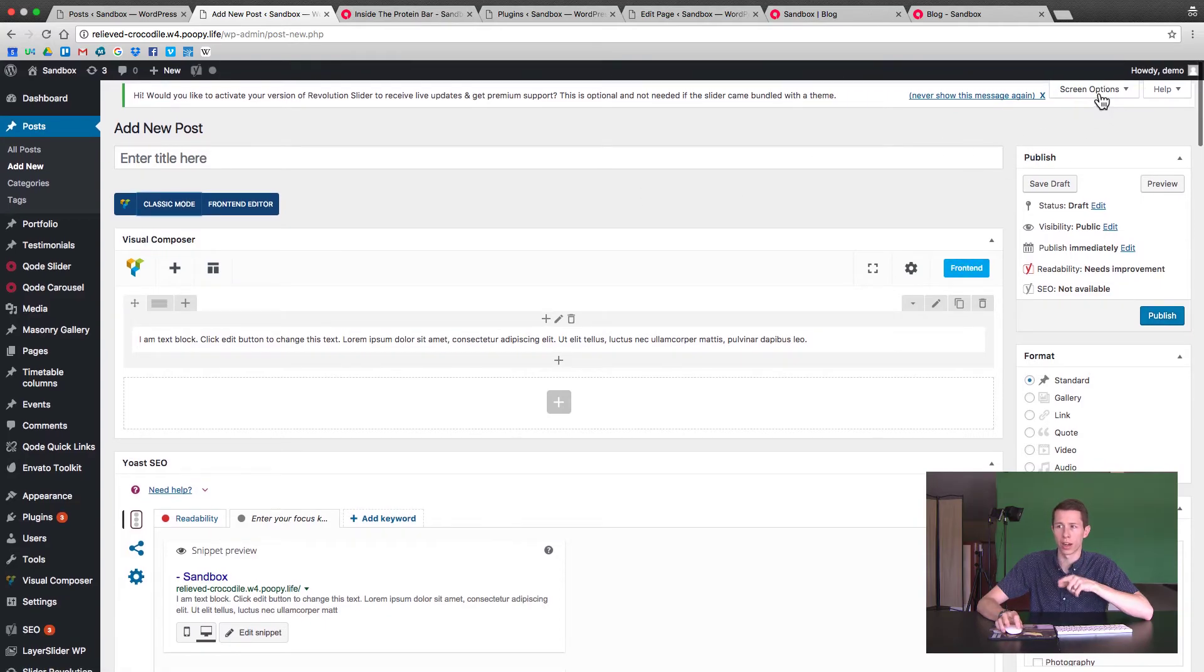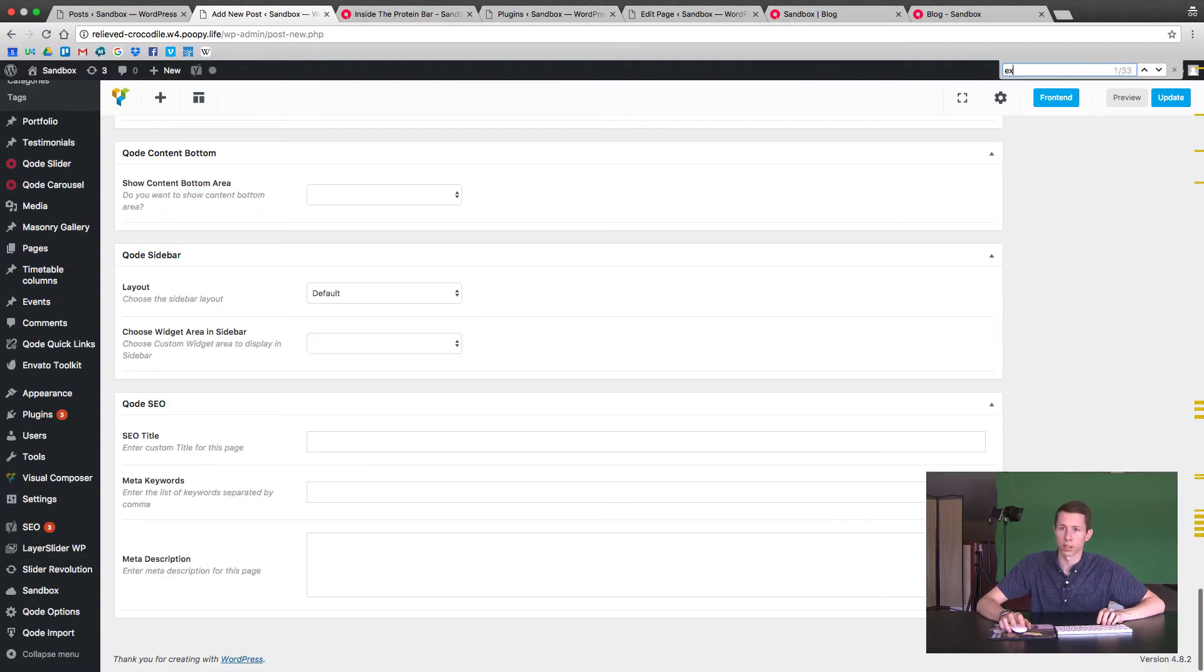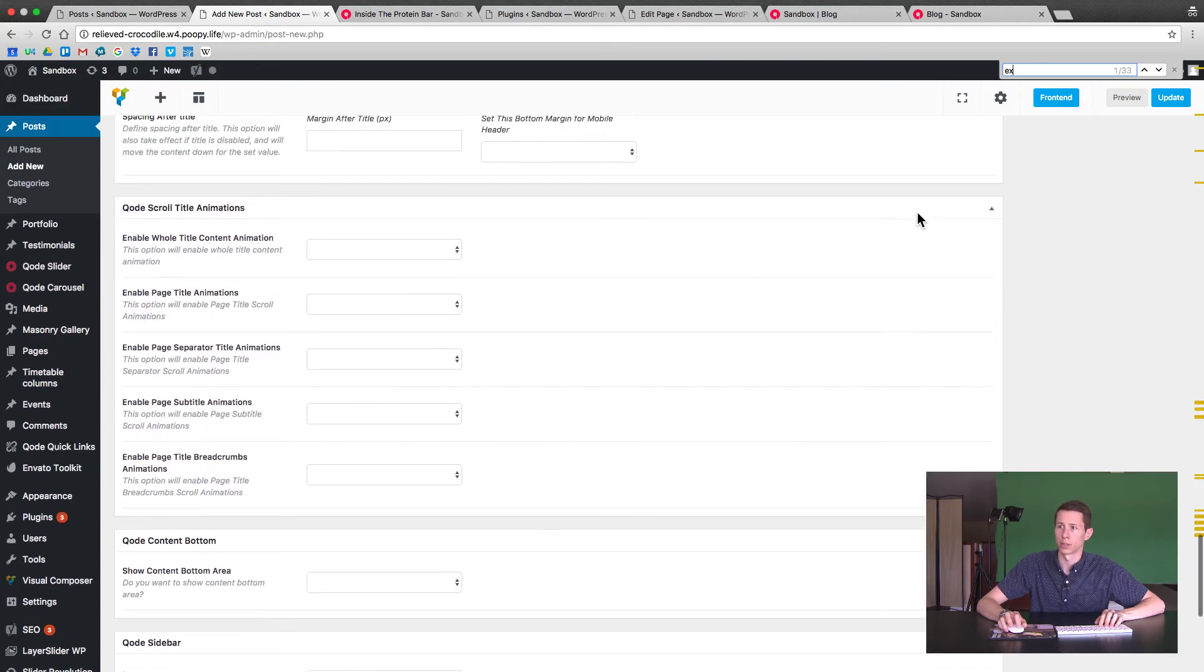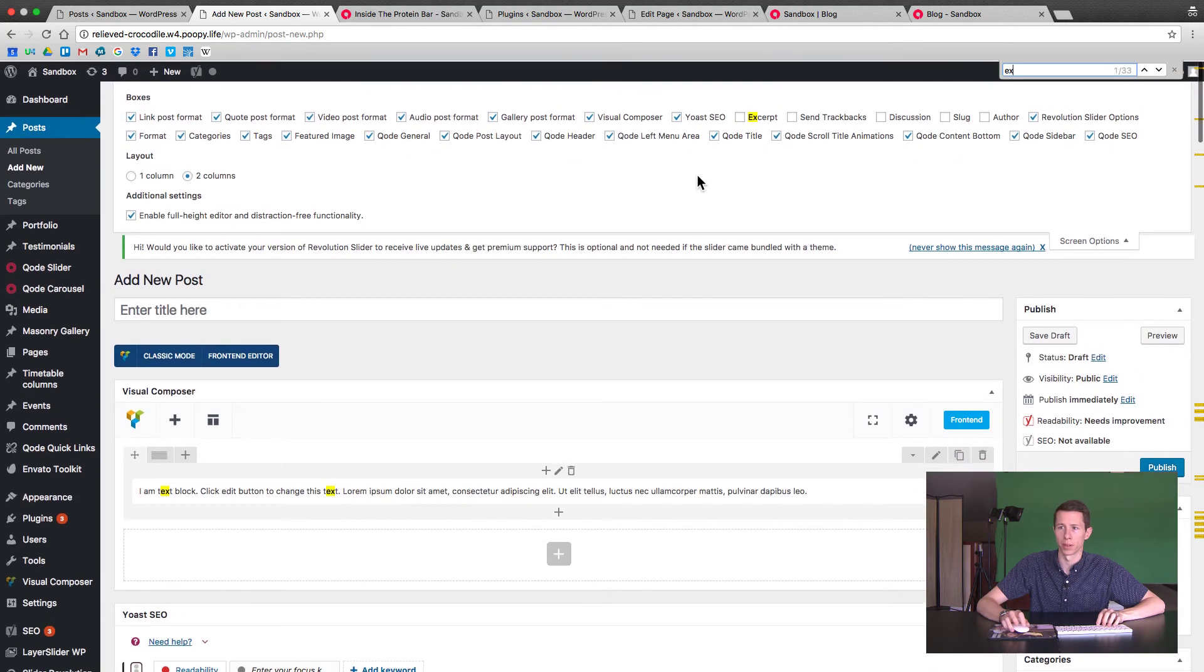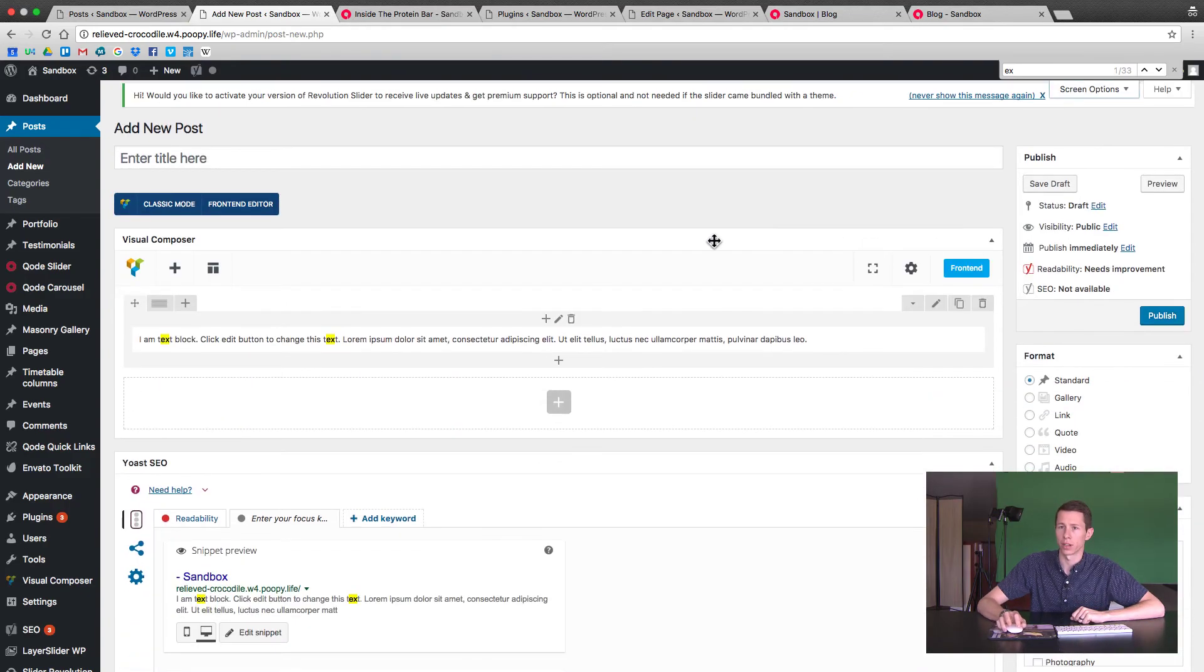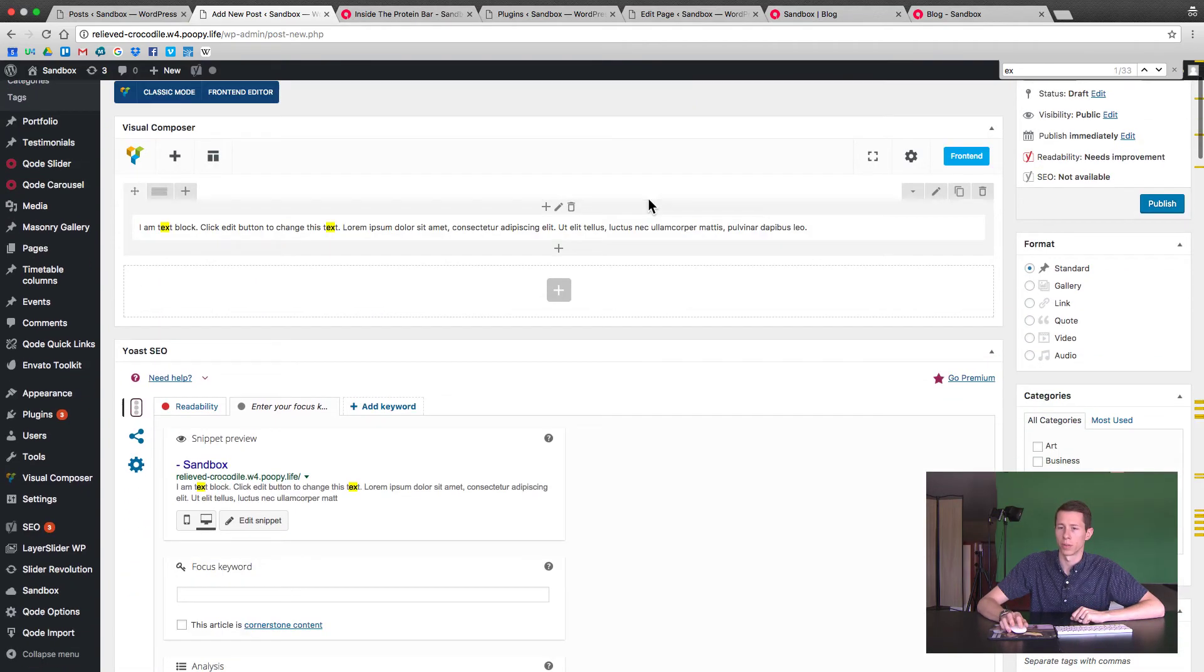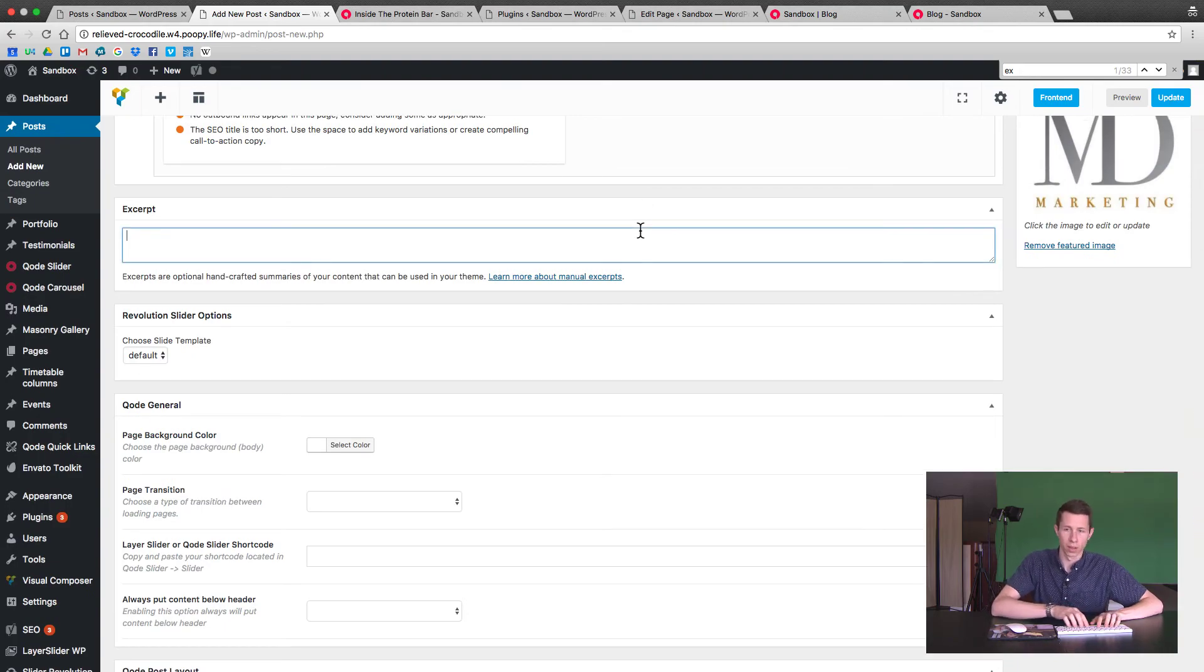So hit the screen options in the top right, you look for the excerpt. I'm doing command F to pull that up, and there it is. So we check that box, and it will save for us and show. Scroll back down, there it is.